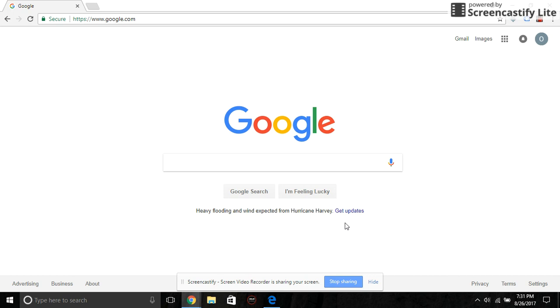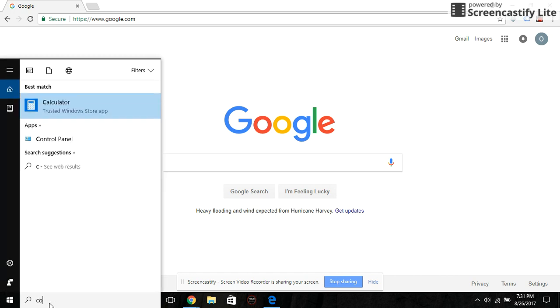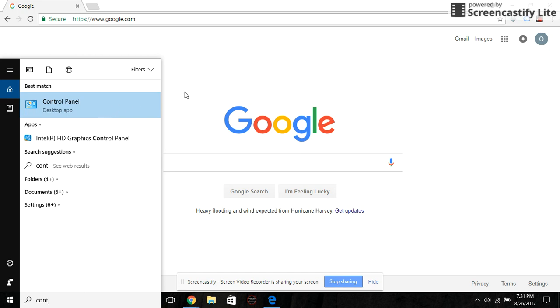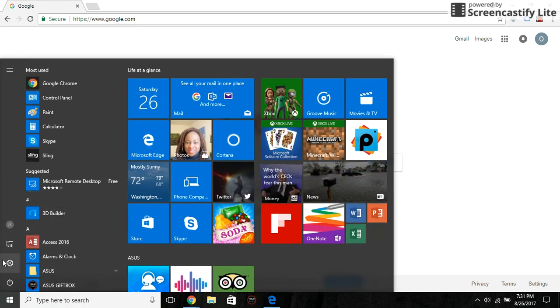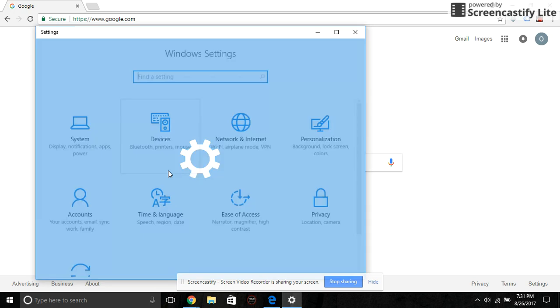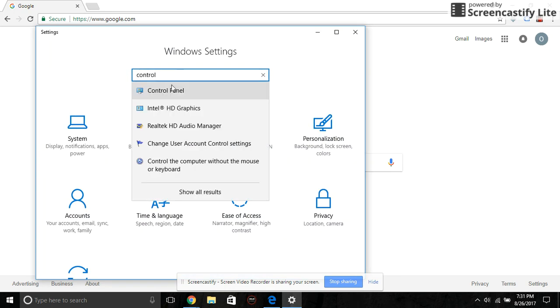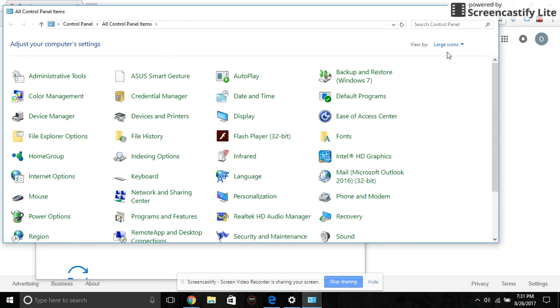Okay, search for Control Panel on Cortana and click on it. On the other hand, if you can't search for Control Panel, click on the Windows button, then click on Settings, and just type Control Panel and enter.